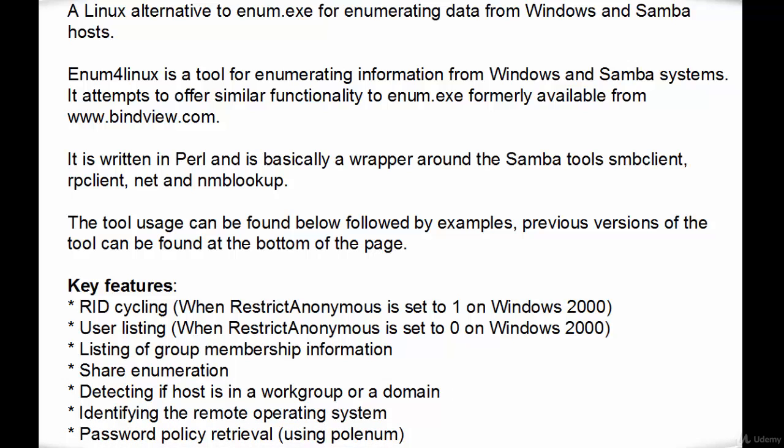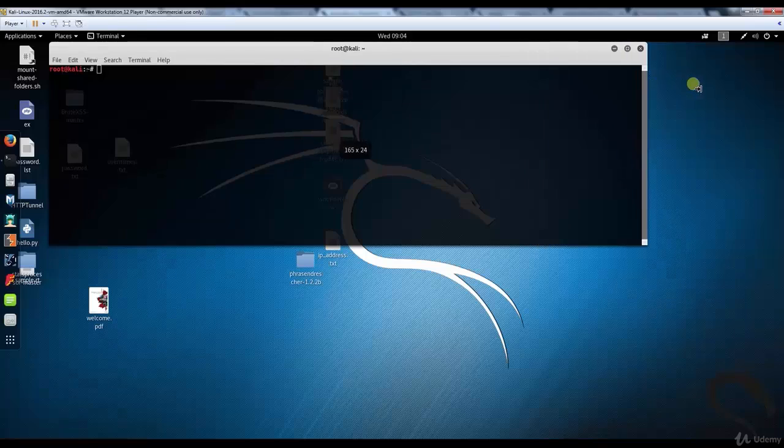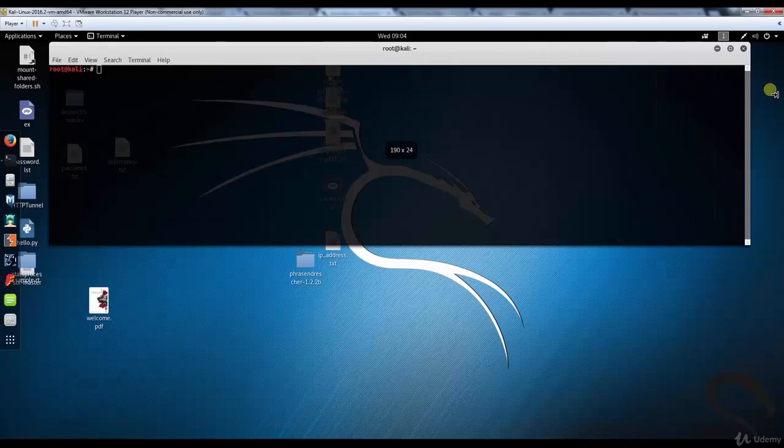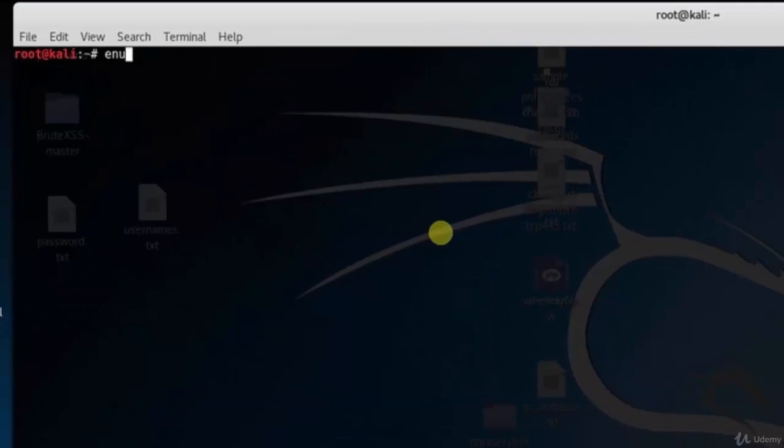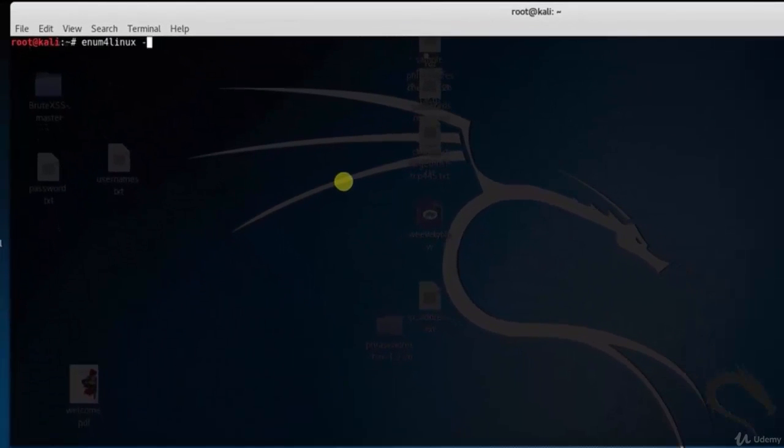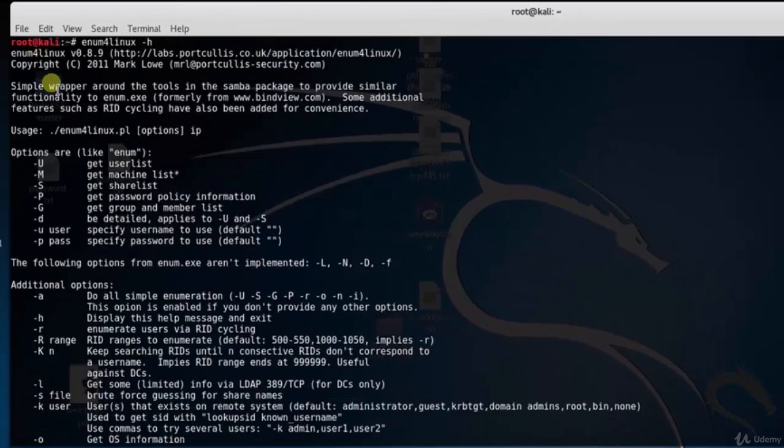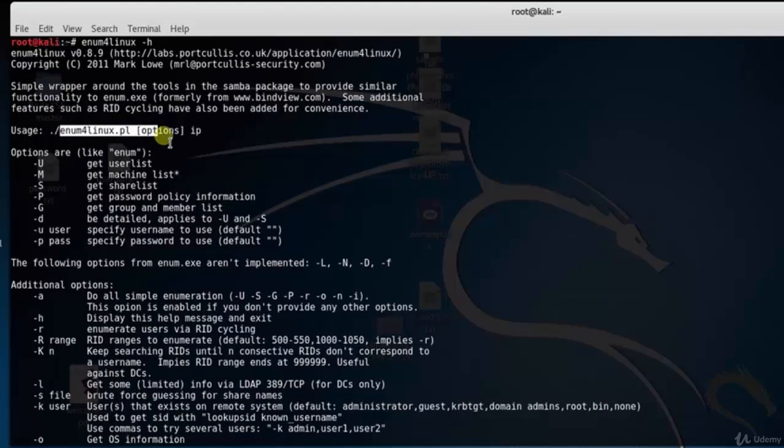Password policy retrieval. Now let's do some practical. Let's open our terminal and type enum4linux -h. Unix protocol username enumerator. Here you can see the basic syntax.